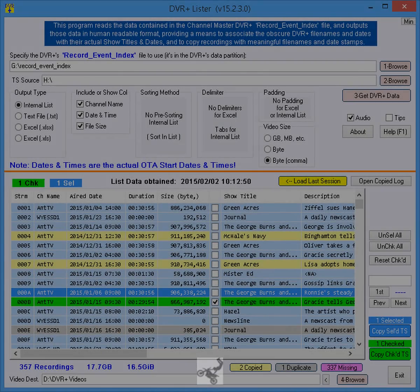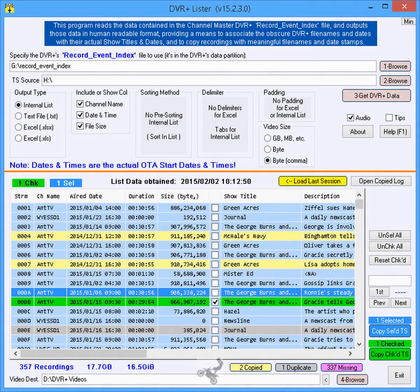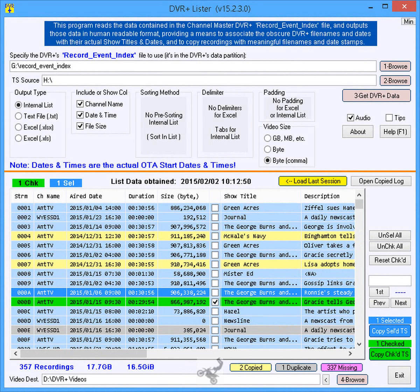This is DVR Plus Lister. DVR Plus Lister is a freeware program created by Pachinko, which aids owners of a Channel Master DVR Plus with a detachable USB HDD in copying recordings from the DVR Plus to a Windows computer.